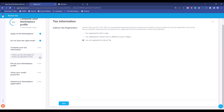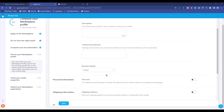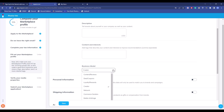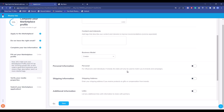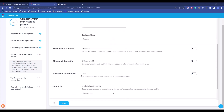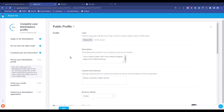Next, create a public profile — upload a logo, add a description, and add tags if you want. Choose your business model, which I've already done. You'll also find sections for personal information, shipping information, additional links, a contact page, a media kit, and a pause profile option.